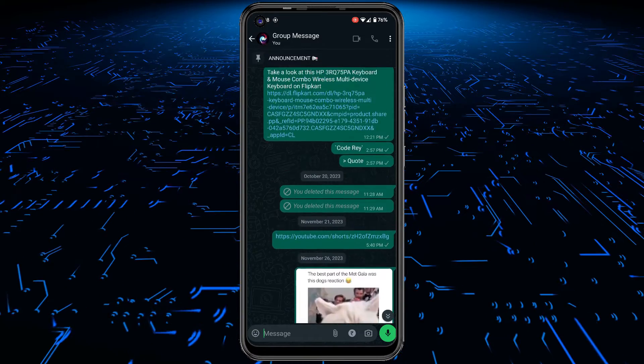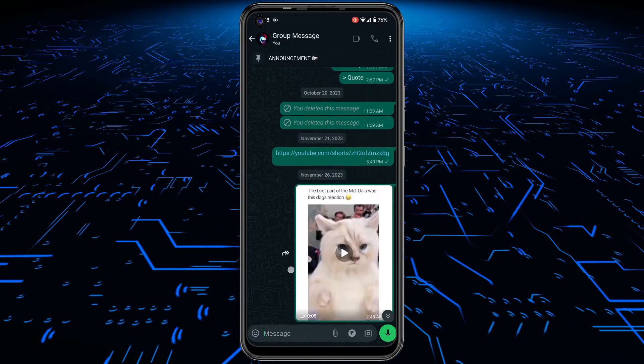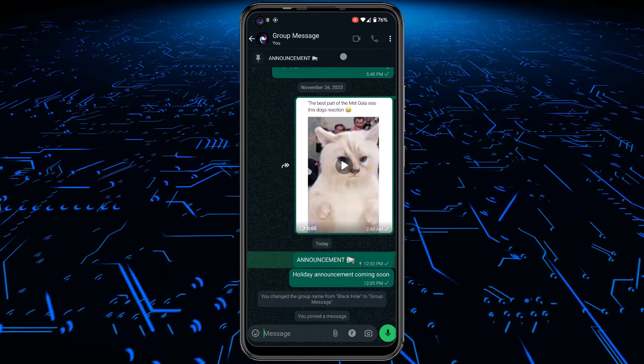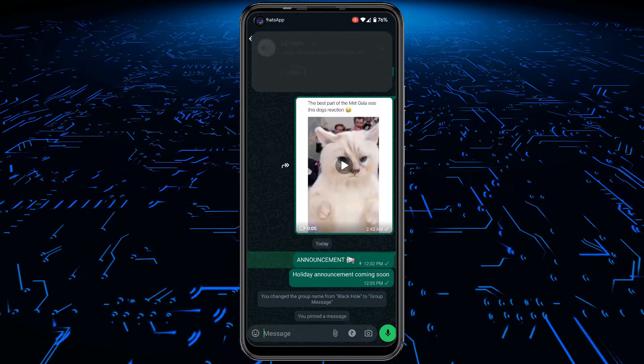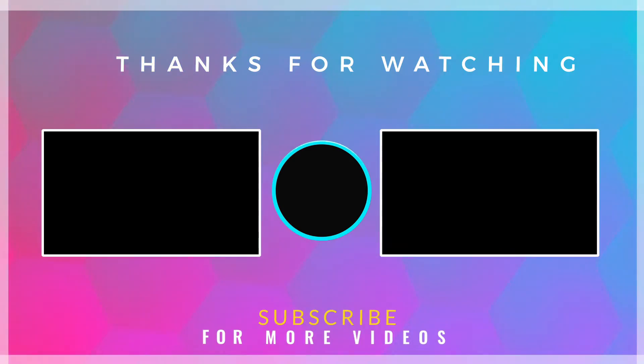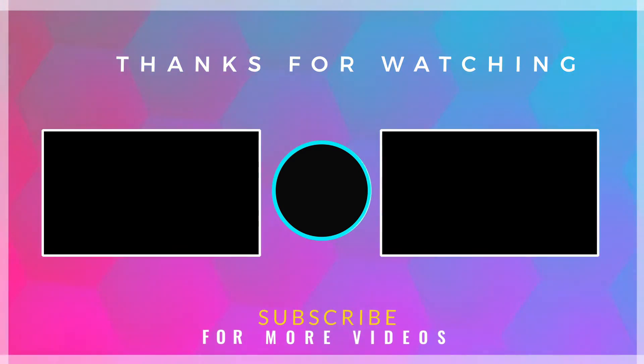This is it. This way you can now easily pin important messages on WhatsApp. If you found this video helpful, then check out more tech videos on our channel. Thanks for watching.